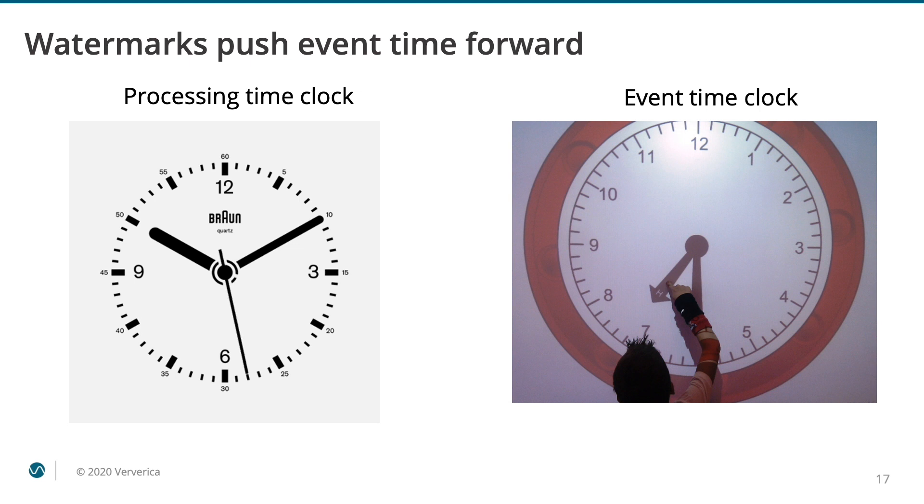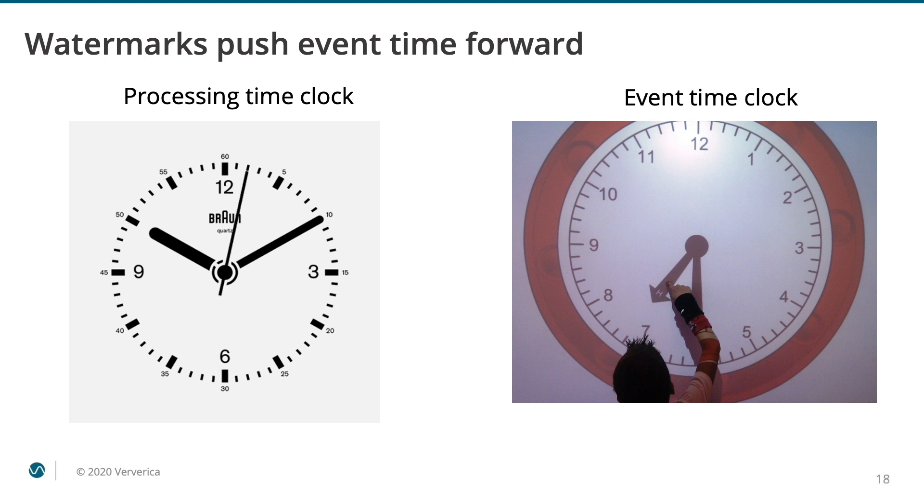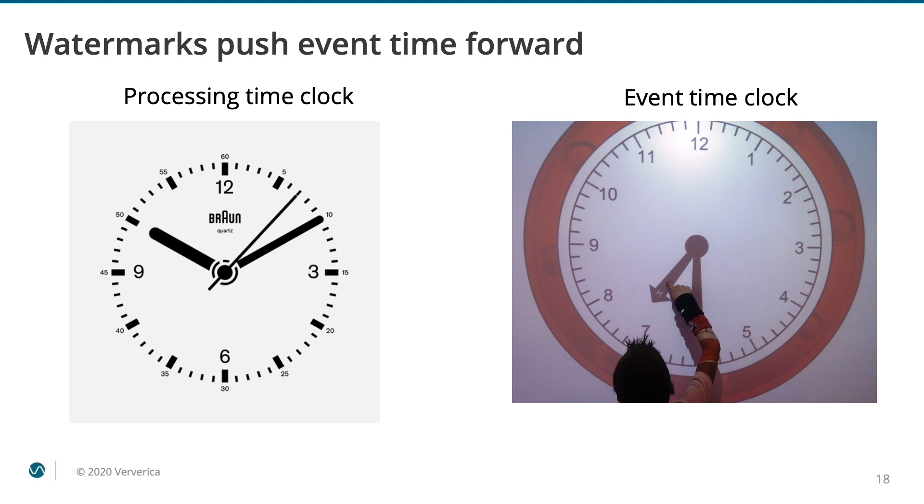Each operator maintains its local notion of the current watermark, which is the time of the local event time clock. The current watermark can only advance when a new, larger watermark arrives.